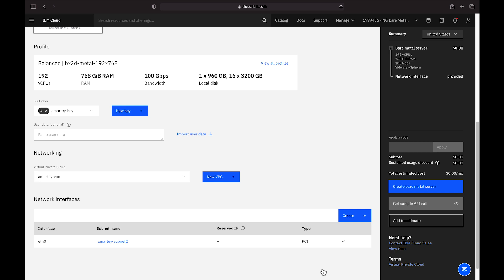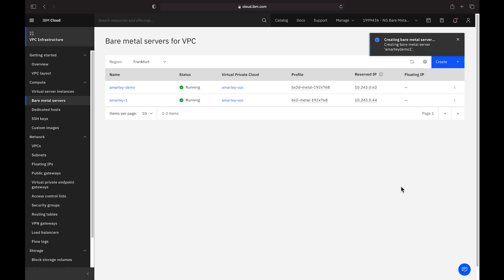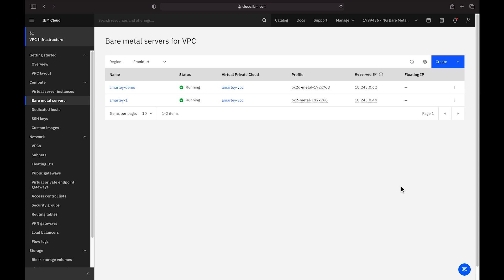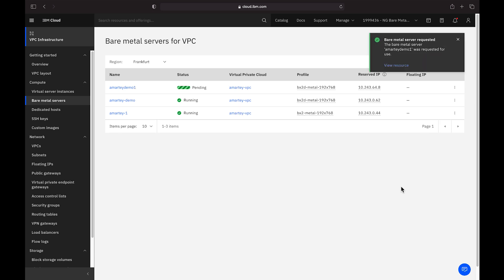Once your selections are to your liking, you can click Create on the right-hand side and wait for the provisioning to complete. This typically takes about 10 minutes to complete in comparison to bare metal in our classic infrastructure, which varies between two and four hours depending on the complexity of your config. In VPC, we're going to save a lot of time.